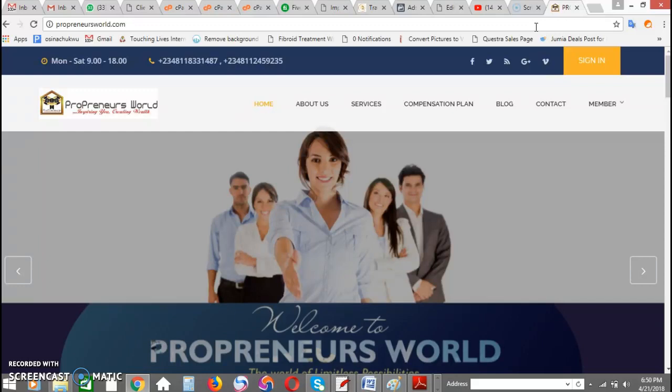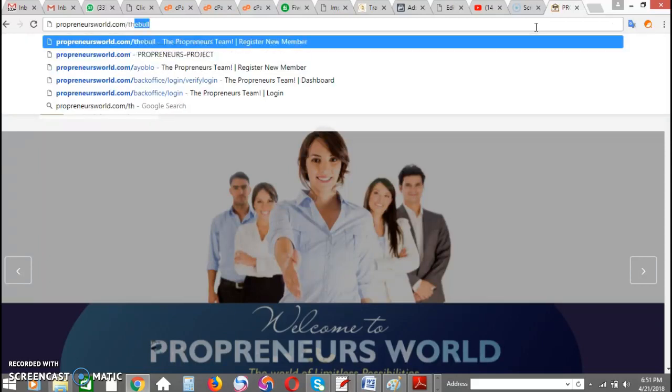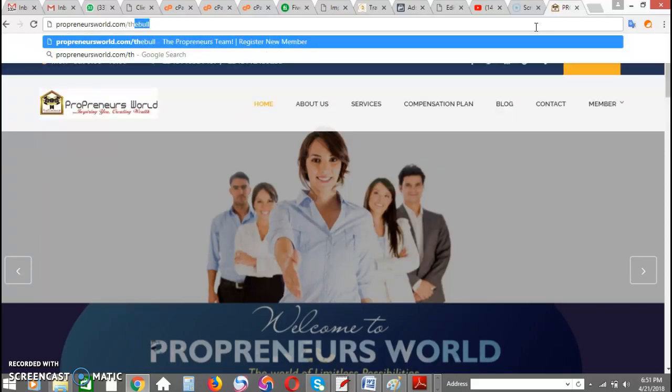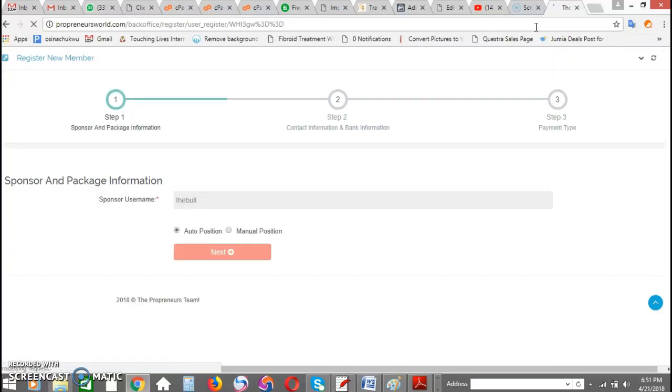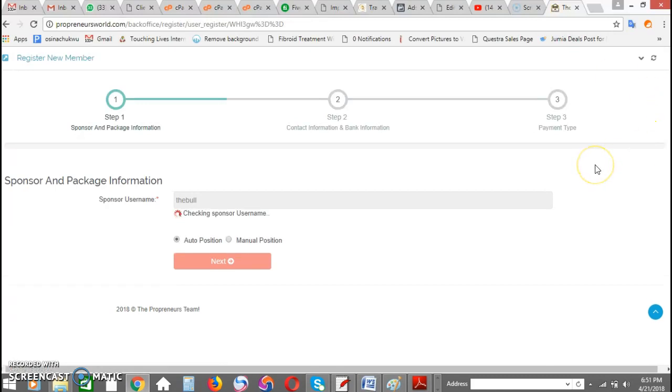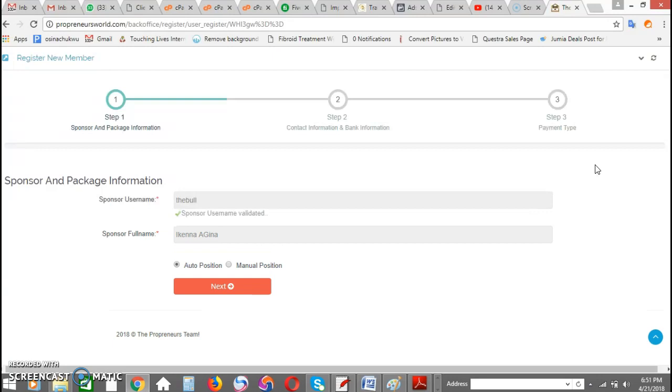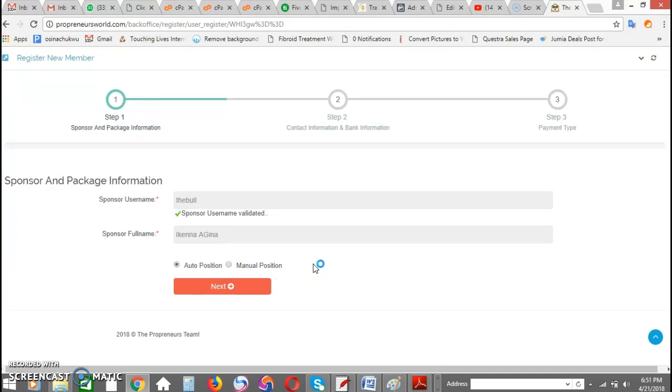So the first thing you need to do is sign up to my account. Now the next step is you have to decide if you're going to use the auto position or the manual position. But if you're doing this position for yourself, it doesn't really mean anything.